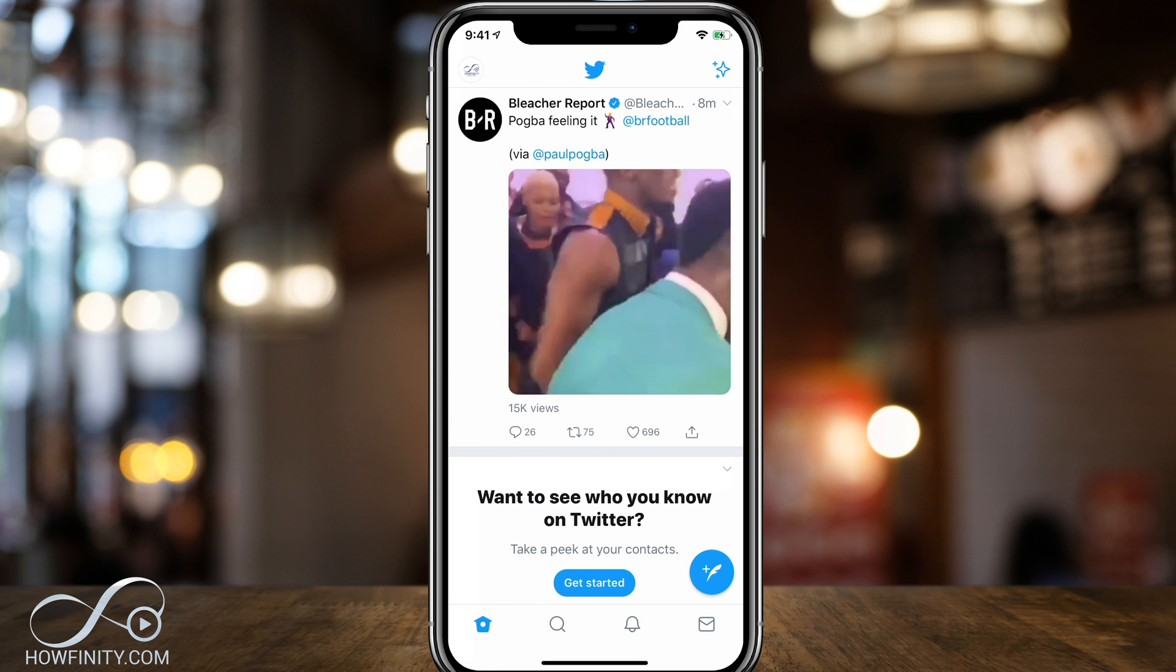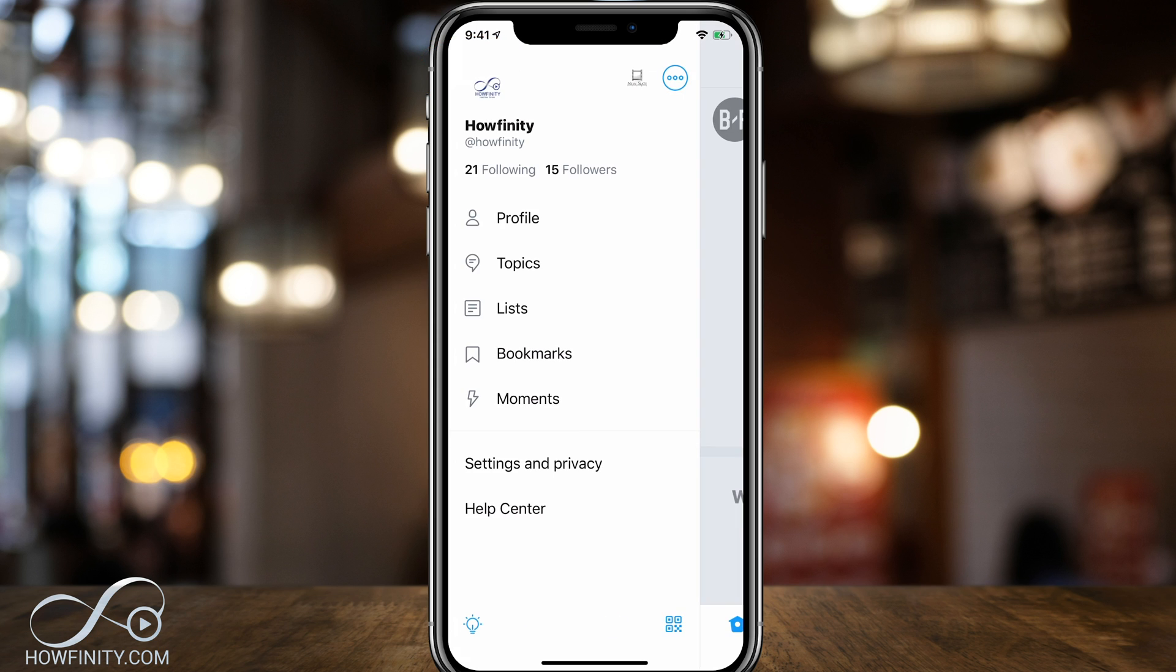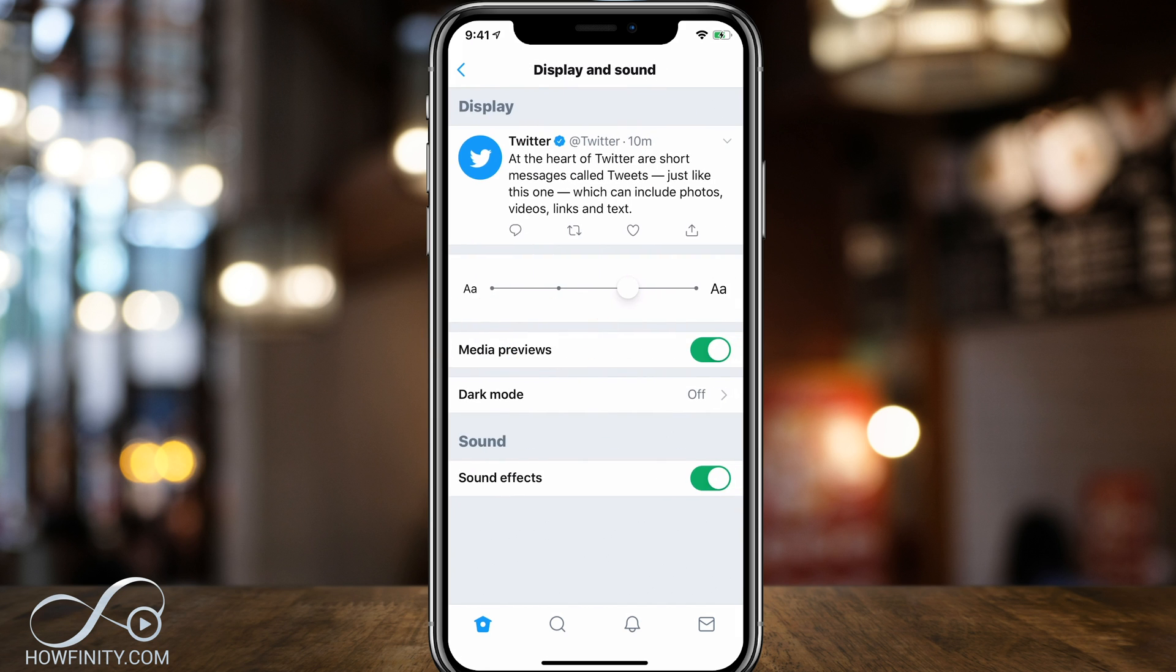Once you get this in the mobile app, you just have to press the logo on the top left here to come to settings and privacy option, press settings and privacy and then press display and sound.